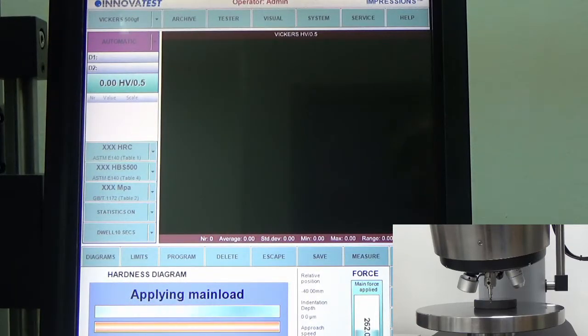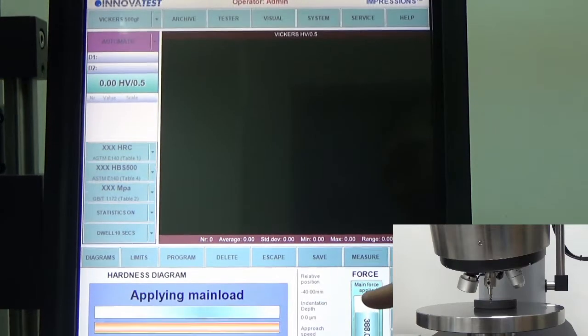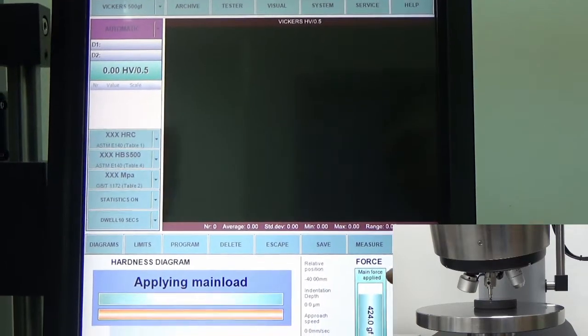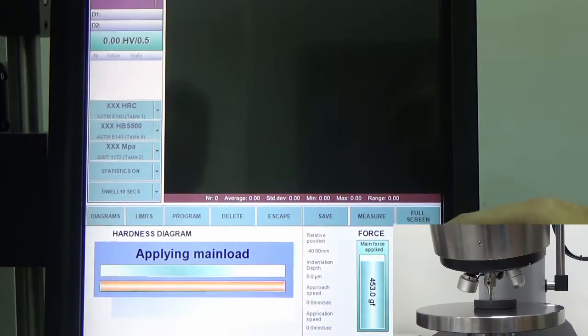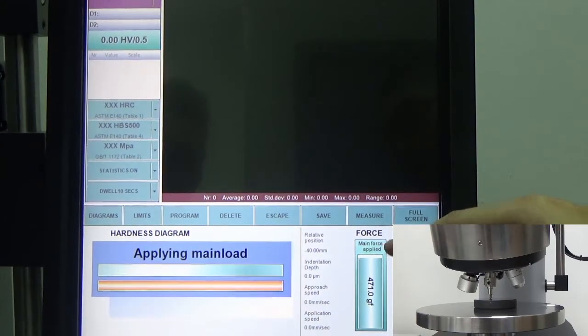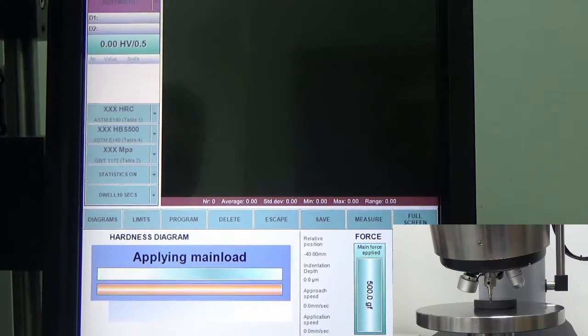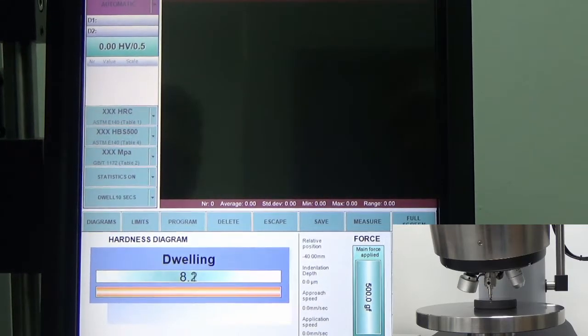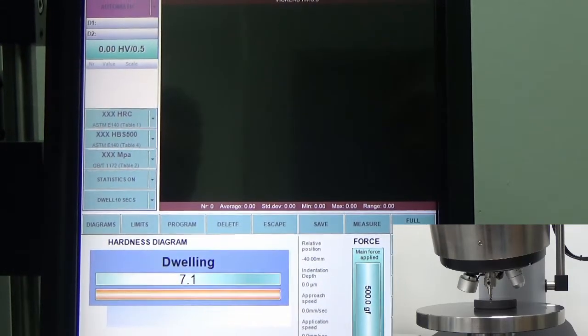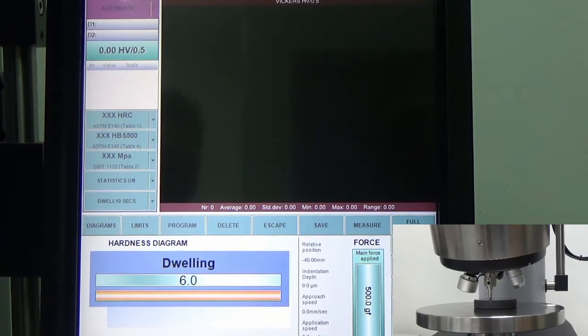As you can see, the force is being applied over here, which is around 500 grams of force, and the dwell time is around 10 seconds.